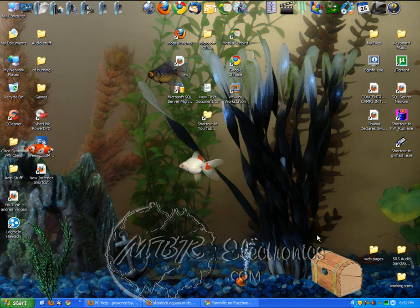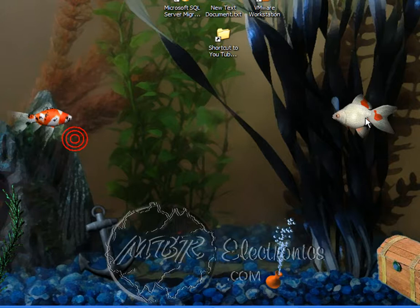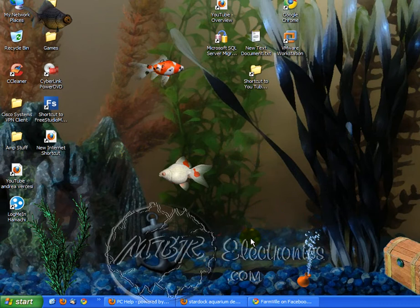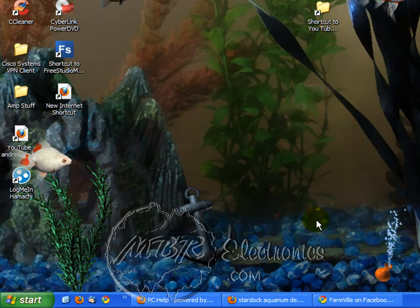Hello YouTube. Today I'm going to show you how to get my background. A couple people asked how I get my little fish and my little bubbly doodads on my background. Well, it's actually a small program. It's made by Stardock — it's an Aquarium Desktop. If you go to Google, just type in Stardock Aquarium Desktop.